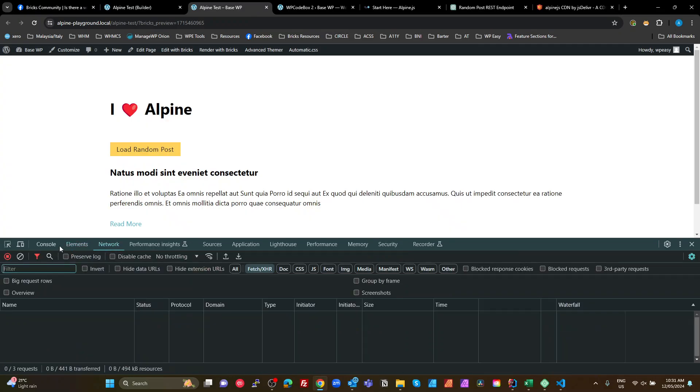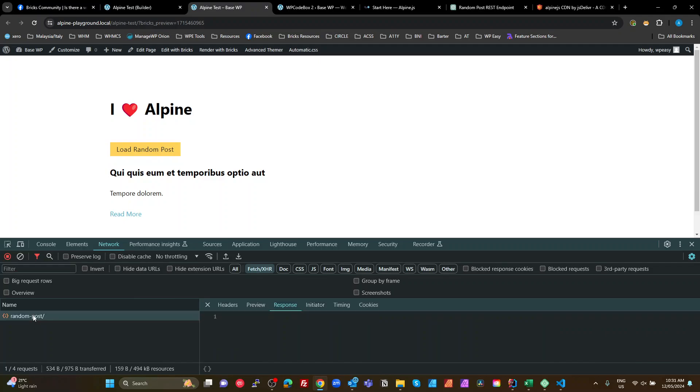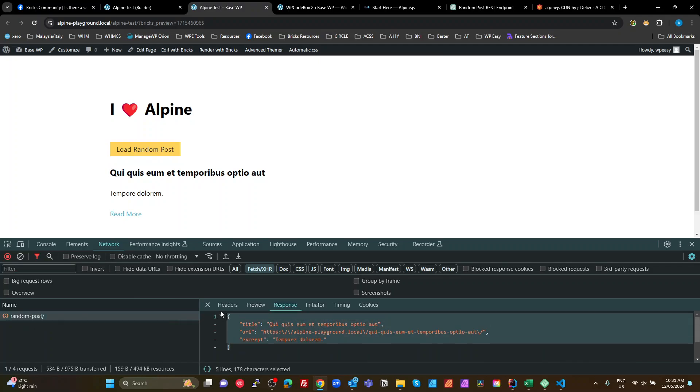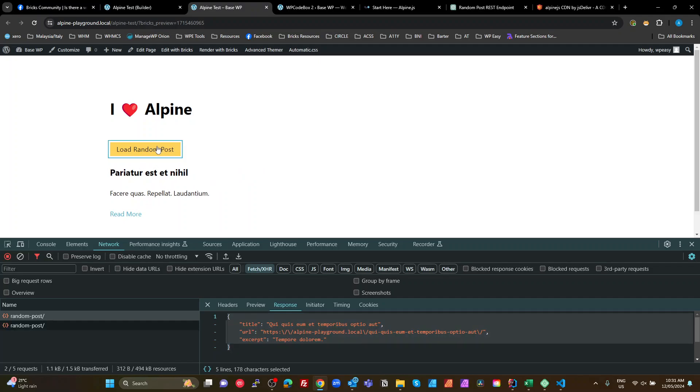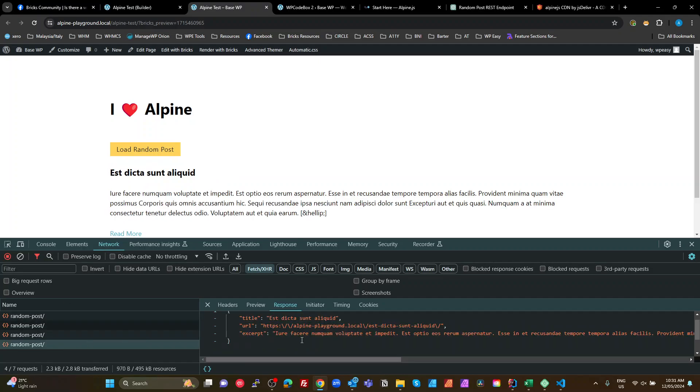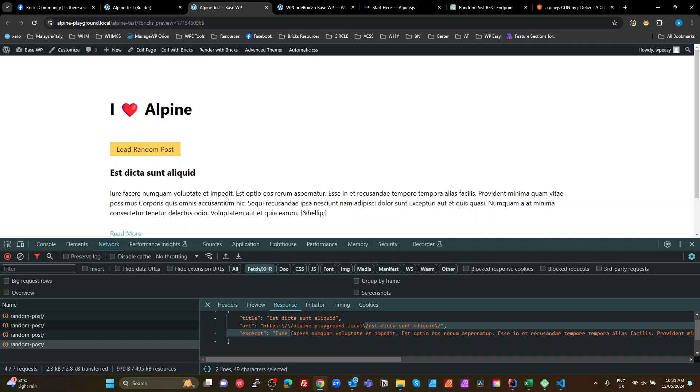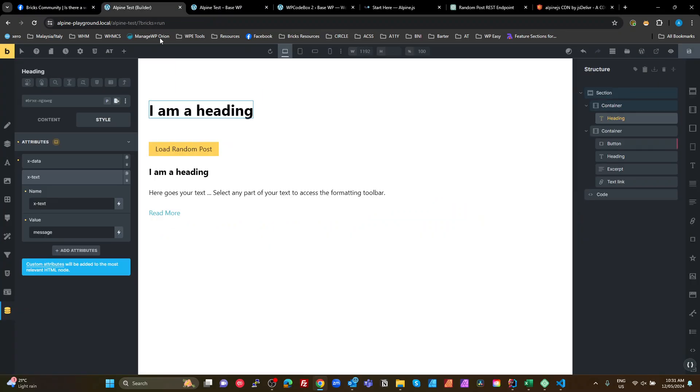I'm just going to click that again. So I've called a random post REST endpoint and that's returned this object, which is our title, URL and excerpt. And these fields here automatically update with whatever was retrieved from that object. So that last one here had a bit longer excerpt, automatically updates.